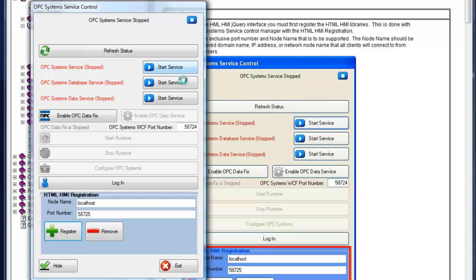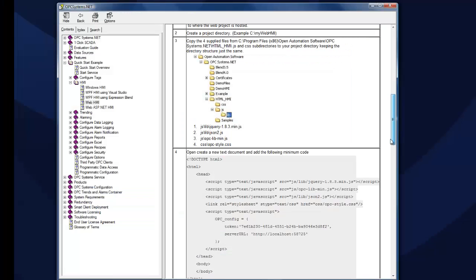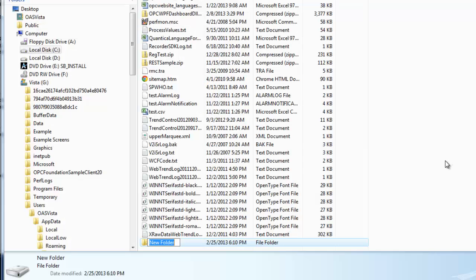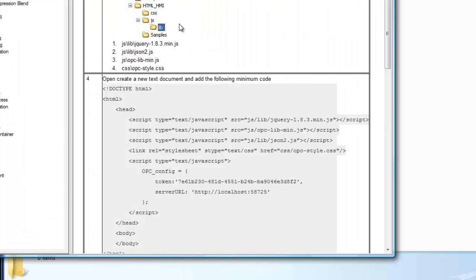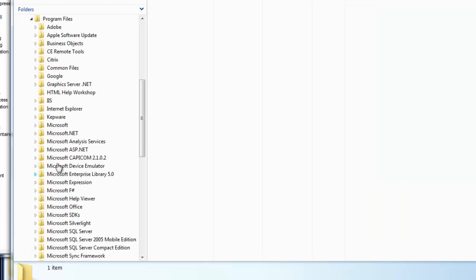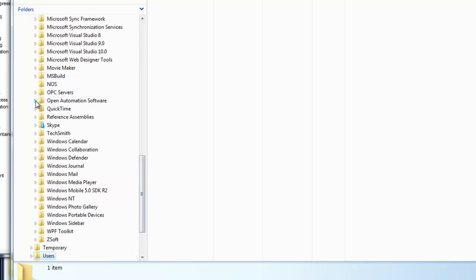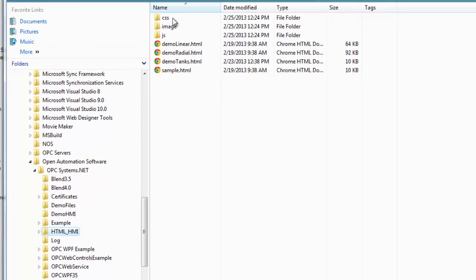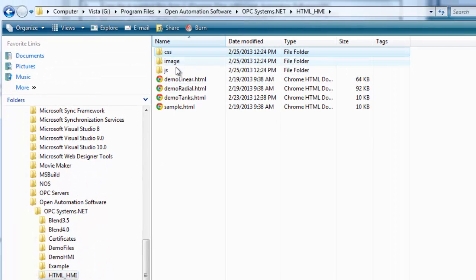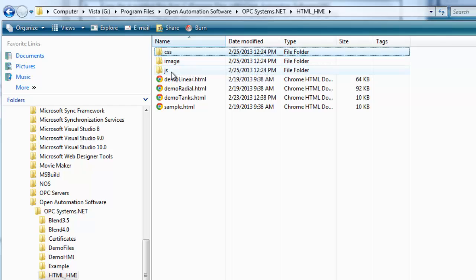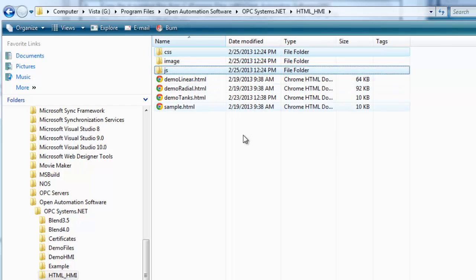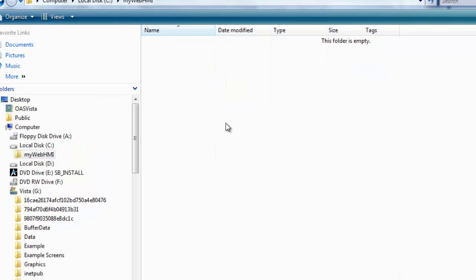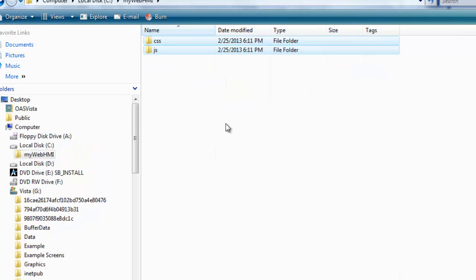Now we'll start the services. We'll continue on to the next step in the help guide, which is to create a directory on the local hard disk. We'll create a directory on the C drive called mywebhmi. We'll then copy some files from the installation directory of opcsystems.net into this directory. This is typically under program files or program files x86, open automation software, opcsystems.net, and then html.hmi. There we want to copy all the files out of CSS and JS subdirectories, and we'll copy those directories intact. We'll copy them right into the mywebhmi directory.